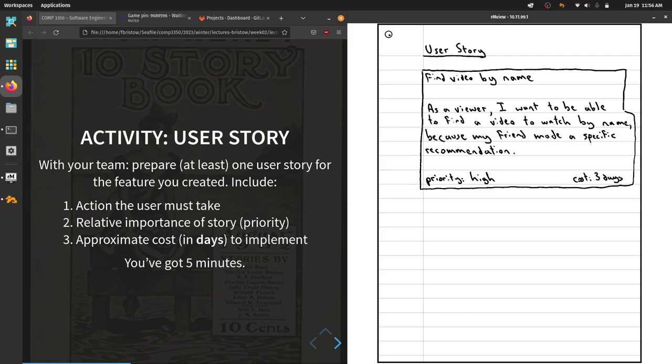Alright, the one piece of feedback I really commonly give about user stories is that they're too big. A good indicator that you've got too many things in your user story is the word 'and' — when you have 'and' in there, that usually means it's actually two user stories. For example, if I want to find videos by name and by category, that's two separate user stories: find by name, and separately, find by category. That's a common thing I see across all iterations of this course.